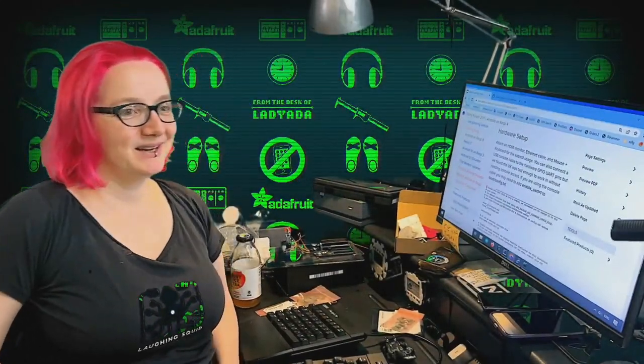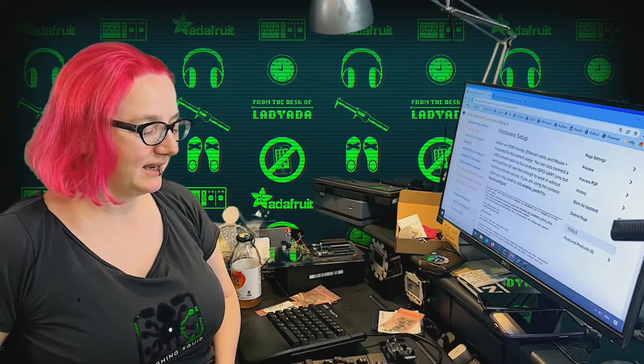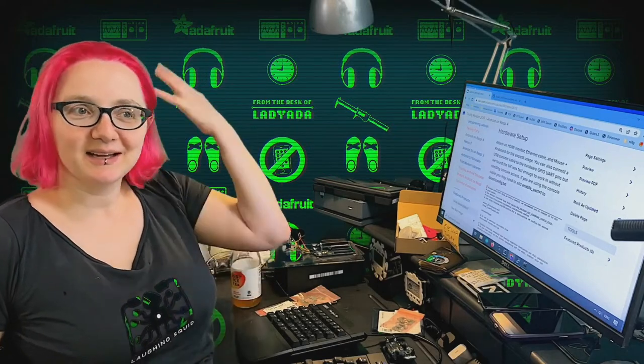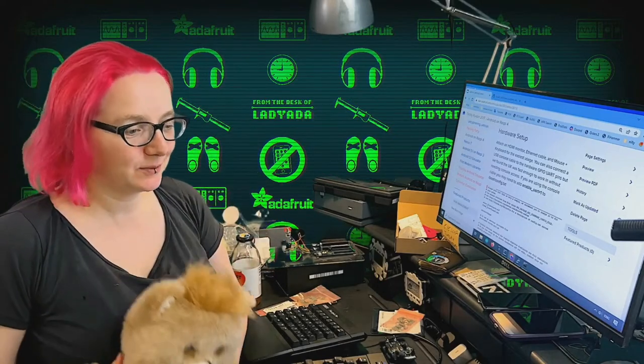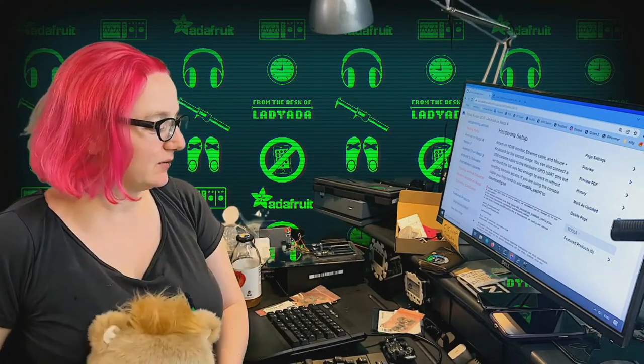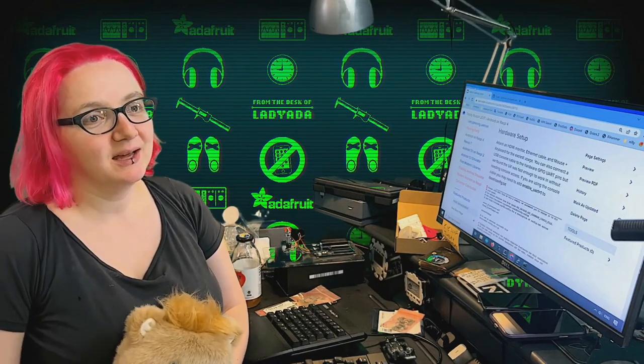And welcome to Lady Ada. Hey everybody and welcome to my desk. It's me Lady Ada. Got my hair dyed.